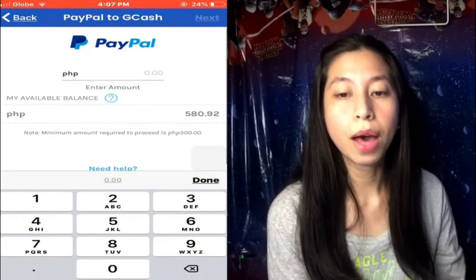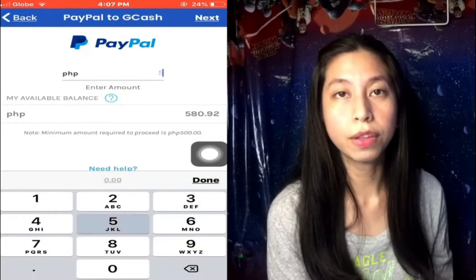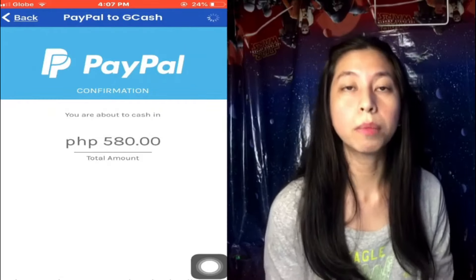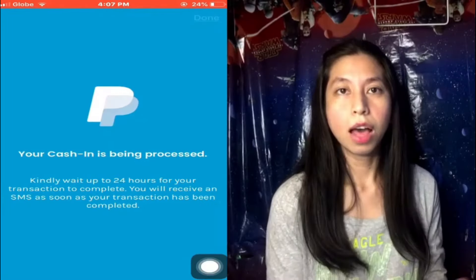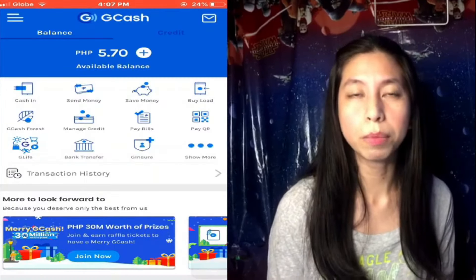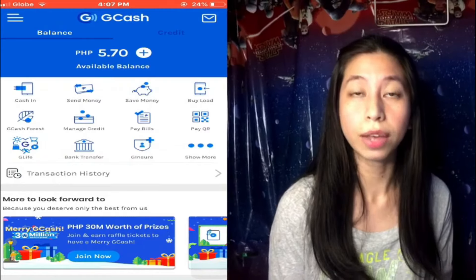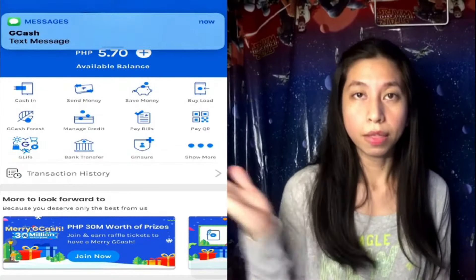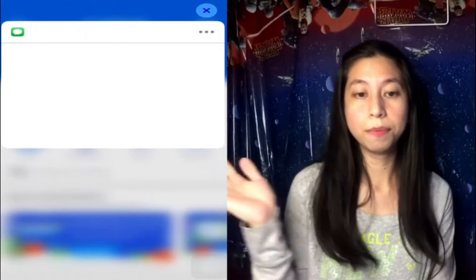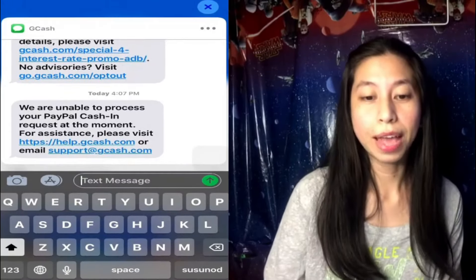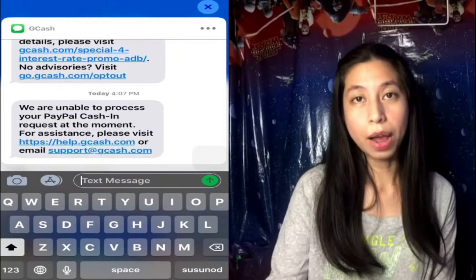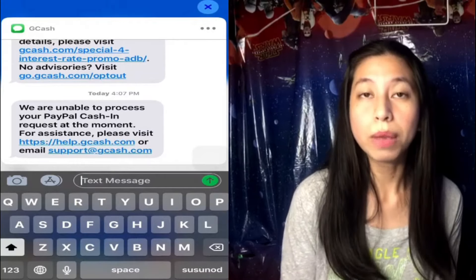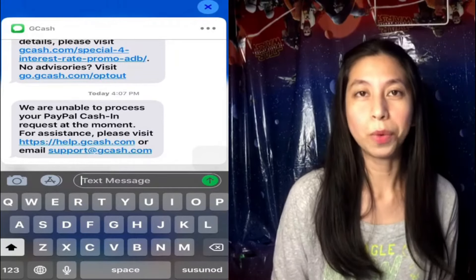Today I'm going to show you how to resolve this issue of being unable to transfer your PayPal money to your GCash account. I've been trying myself to transfer my PayPal money to my GCash account since Monday but I just kept on receiving this SMS from GCash. Finally I was able to find out the workaround. So if you want me to walk you through it, just keep on watching.